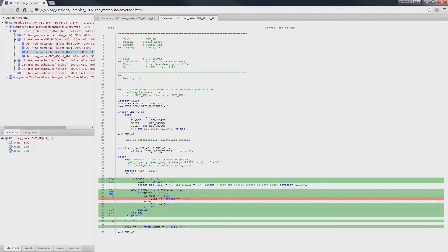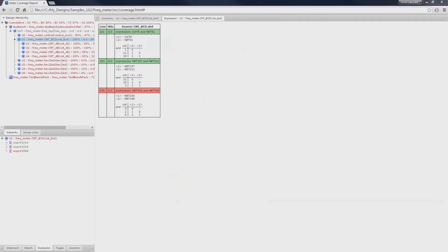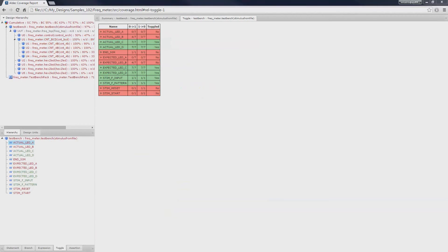In-depth details can also be viewed in the branch and expression coverage tabs. Additional data are also available in the toggle coverage as well as in the assertion coverage.